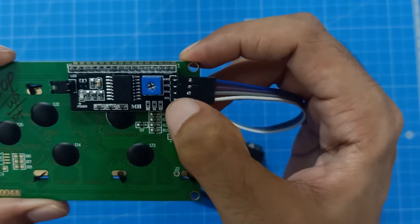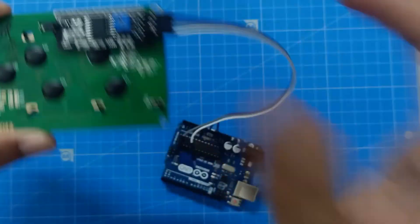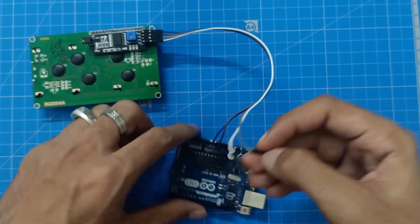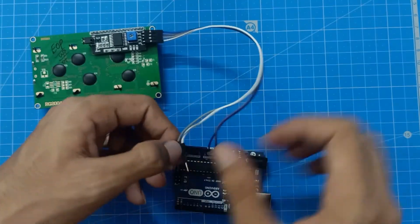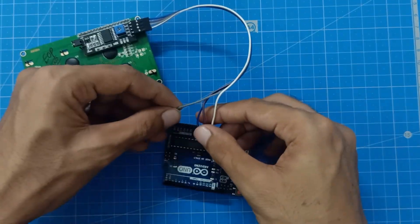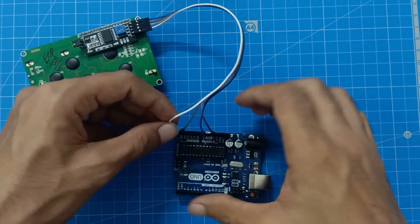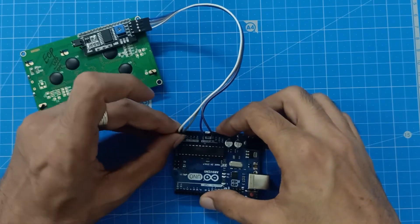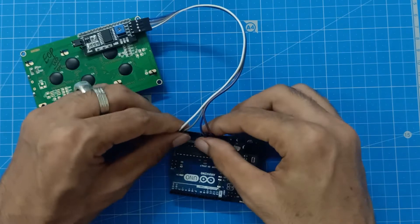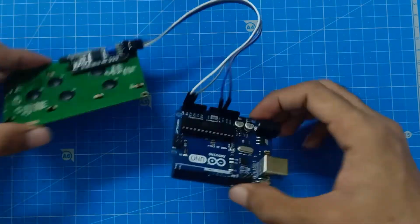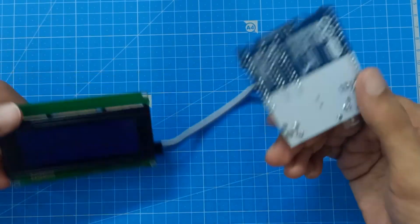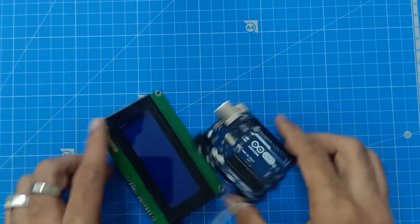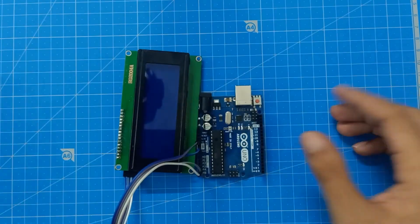You can see SDA here, that has to be connected to A4 analog pin, and the SCL has to be connected to A5. So the connection is done. And let's do the coding part.